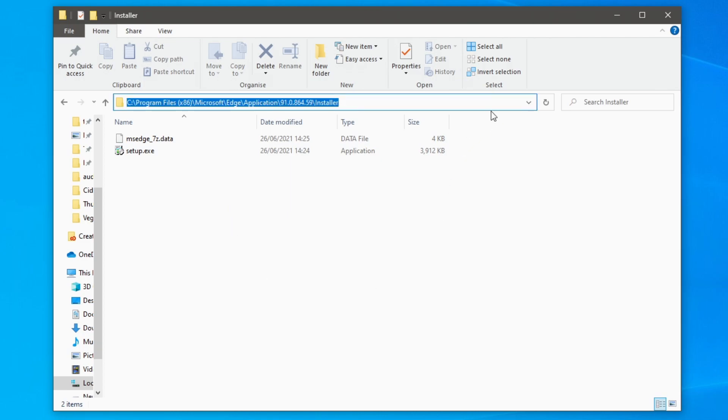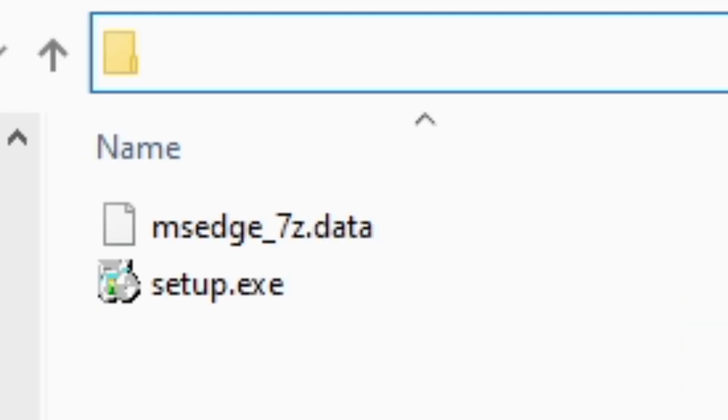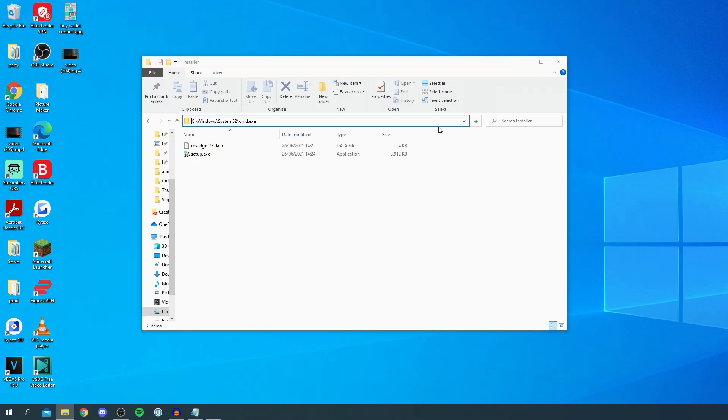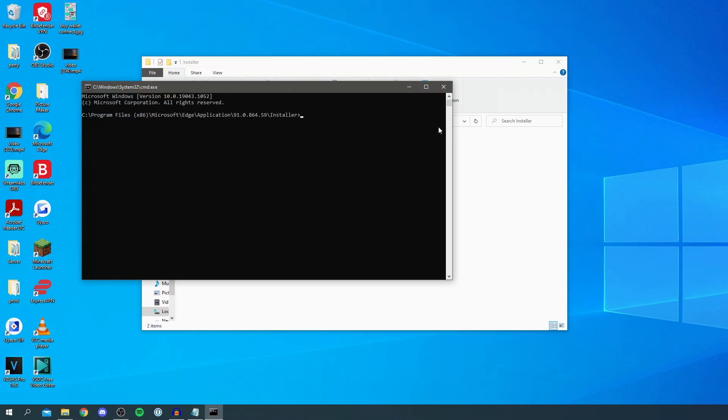Then you want to simply click here and remove it all like so and then type in CMD like this and then press enter and you're going to get this here.